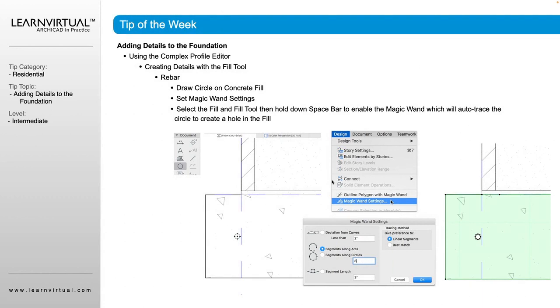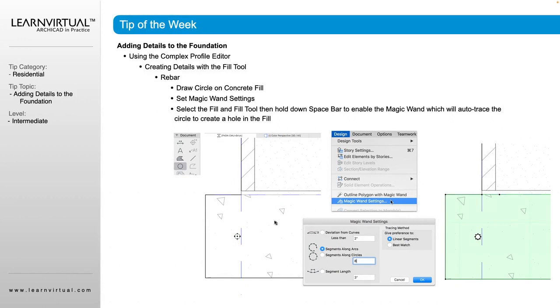To do that, I would first use my circle tool and draw a circle at the size of the rebar. And then using the magic wand function, I would select my fill, and on the pet palette, you would be able to subtract from the fill.